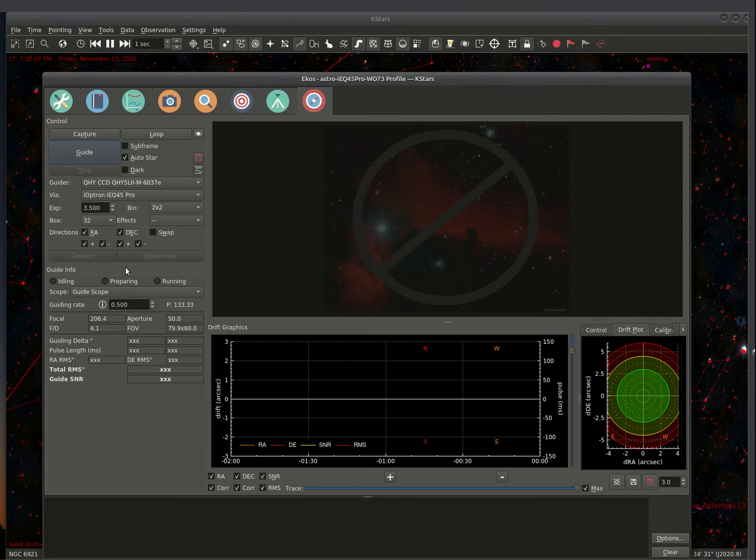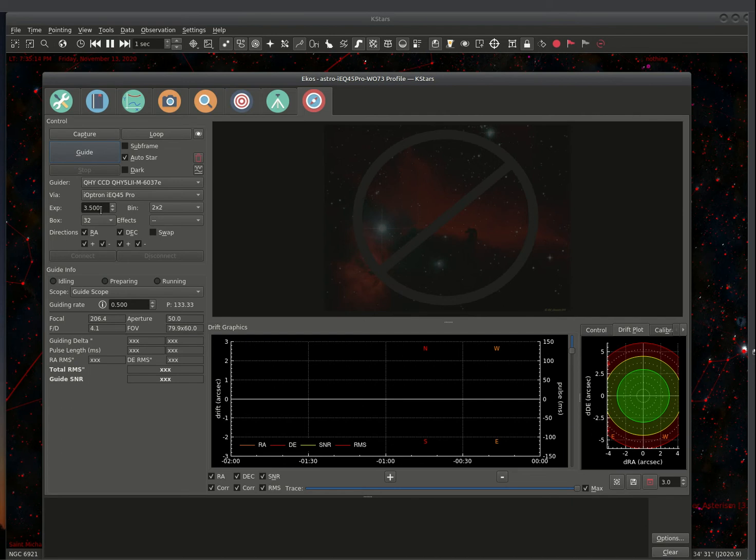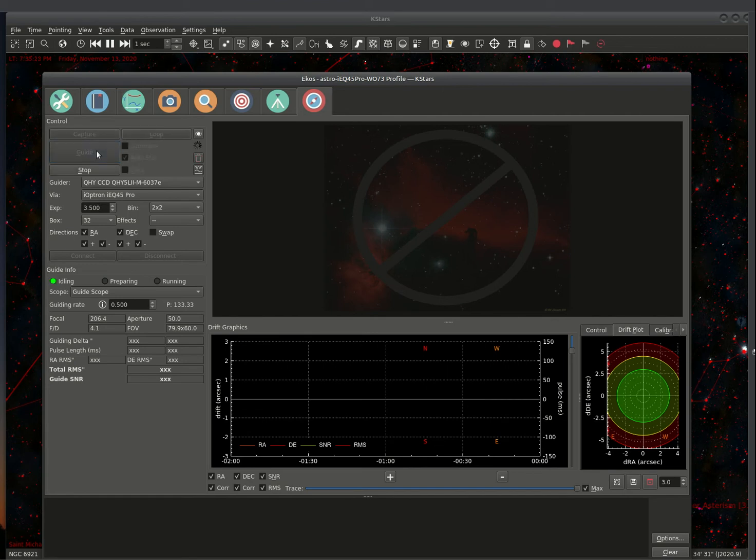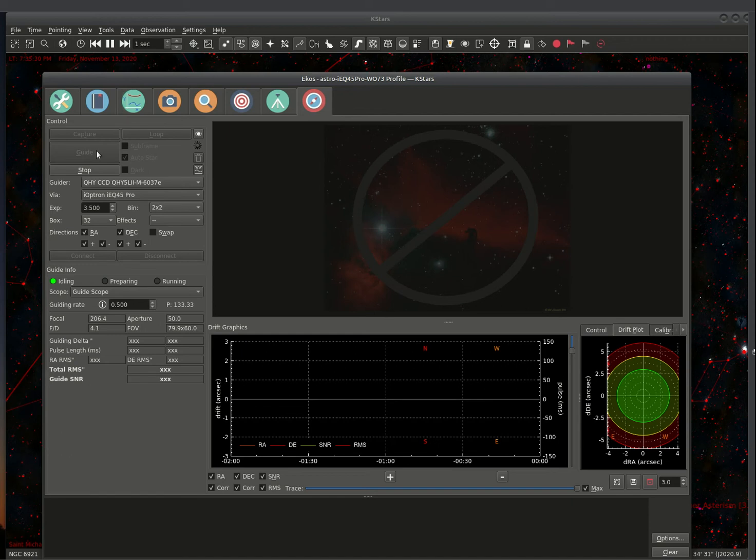Everything should be set up adequately. We're exposing three and a half second time frame. This varies. Usually this is the top end. It's a little bit breezy out there tonight. So I don't know how this is going to work. But we're going to go ahead and press the guide. And it'll go out and do an alignment.